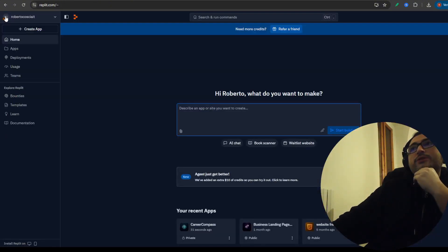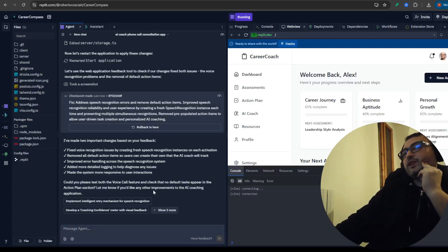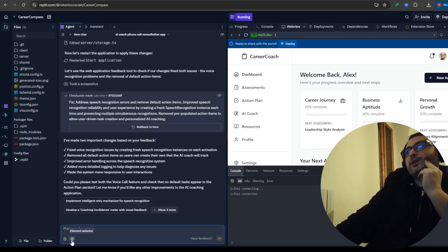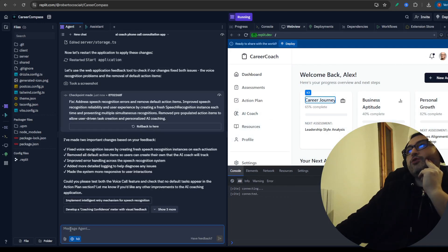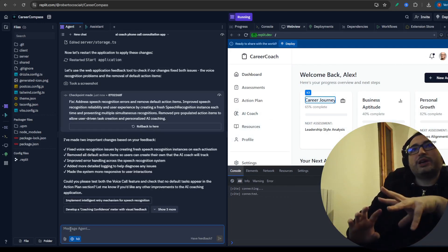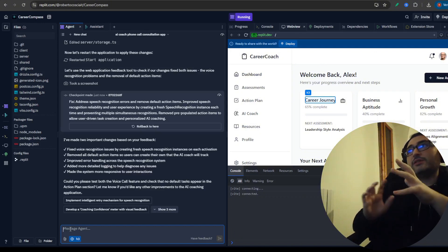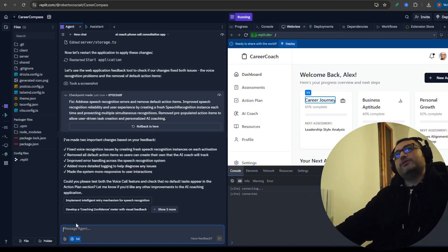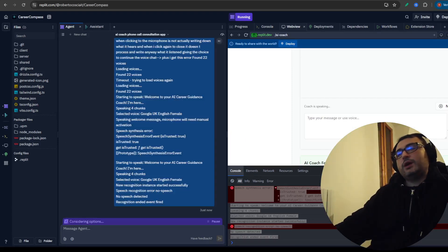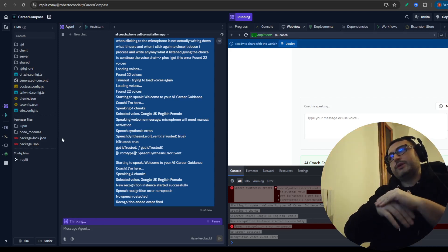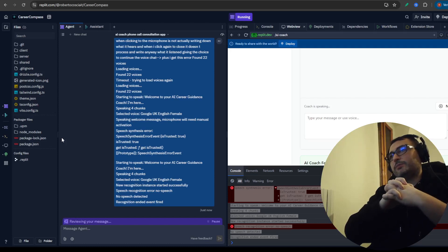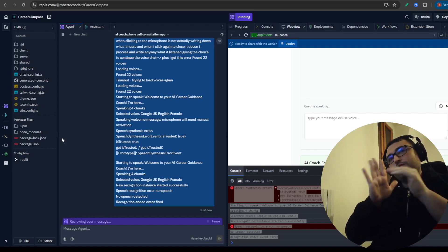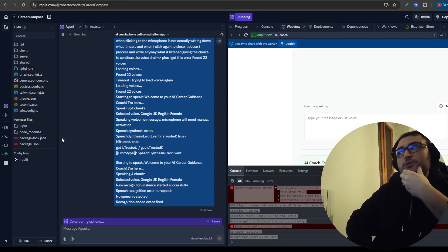If you click this button you can see the files of the project that has been built, including the home of the application. Another interesting thing in Replit is the element selector - you can click it to select an element and ask a question about that specific element, maybe to make a change regarding it. That's something very cool you can do with Replit. I've been giving some prompts here and there to fix the voice mode problem but I'm still getting errors.